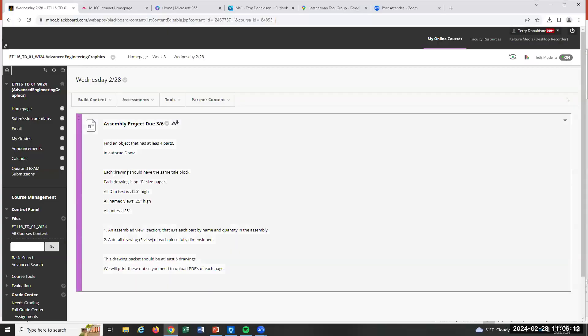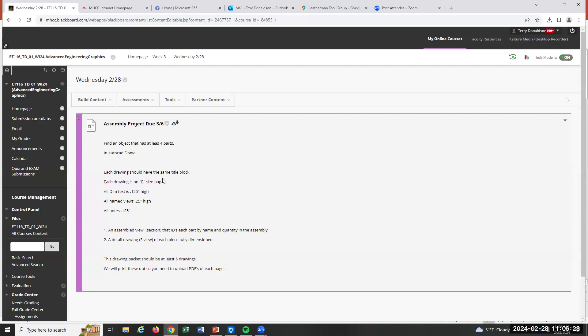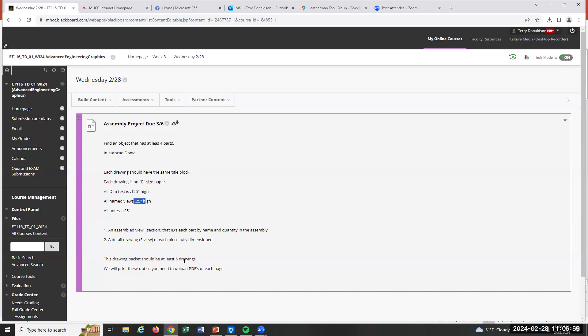Each drawing should have the same title block, including the assembly. The assembly also has that quantity index title block. We want to use B-sized paper. Dimension text 0.125 inches, named views 0.25, and then any notes that you add on, just keep them at an eighth inch. It'll be an assembly view and then detailed drawings. Often that's an orthographic three-view drawing, but maybe less if it's not necessary. The drawing pack is going to be at least five drawings, because if you have at least four parts, that's four details and then an assembly on top. That's five.